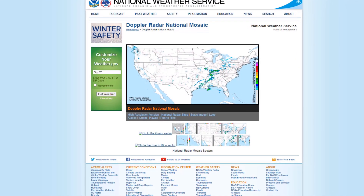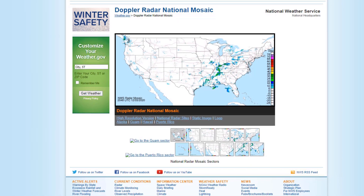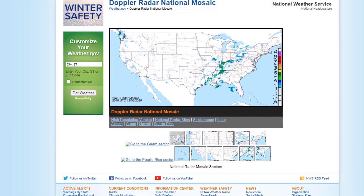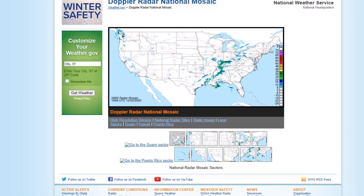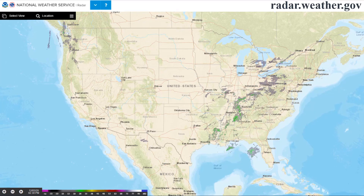You might be used to seeing the old page when going to weather.gov/radar, but now when you go to the National Radar site at radar.weather.gov, you will land on this new page. You will instantly notice that the default view is a full-screen map with a national mosaic of all active radar sites, and it is much easier to view than the old site with the smaller inset map.